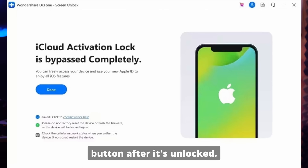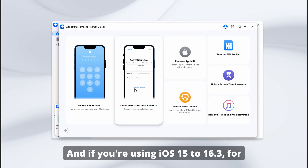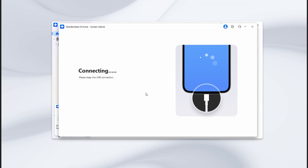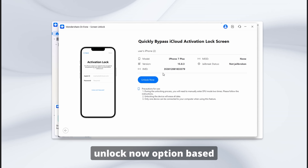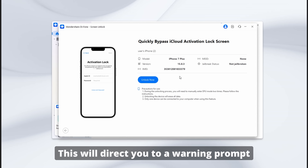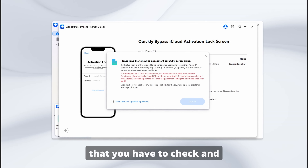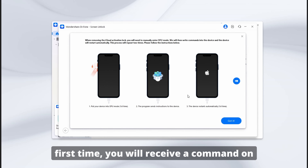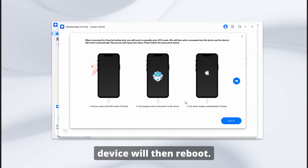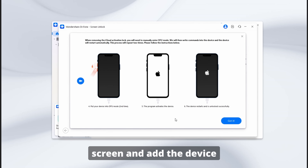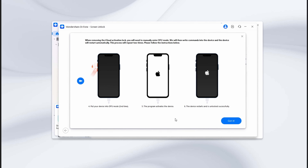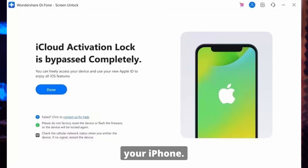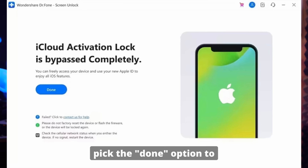For iOS 15 to 16.3: Pick the iCloud Activation Lock Removal feature and press Start. Connect the device through a USB cable and hit Unlock Now based on your device model. Check the warning prompt and click Got It. Now put your iPhone in DFU mode two times to unlock it. The first time you put the device in DFU mode, you will receive a command and the device will reboot. Hit the arrow on the right side and put the device in DFU mode a second time. Once unlocked, press Got It. The system will then remove the iCloud activation lock, and after the process completes, pick Done to end.